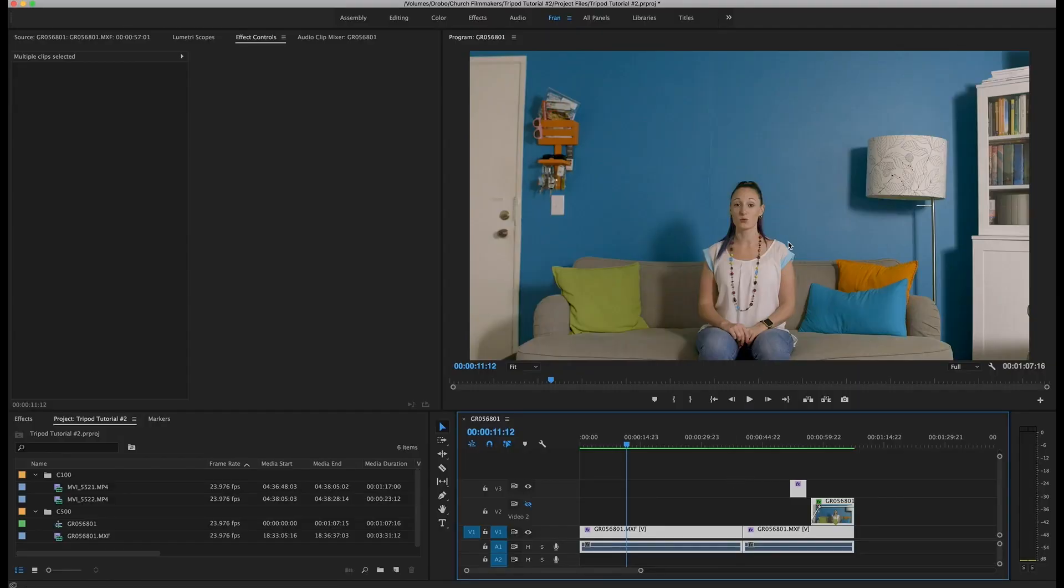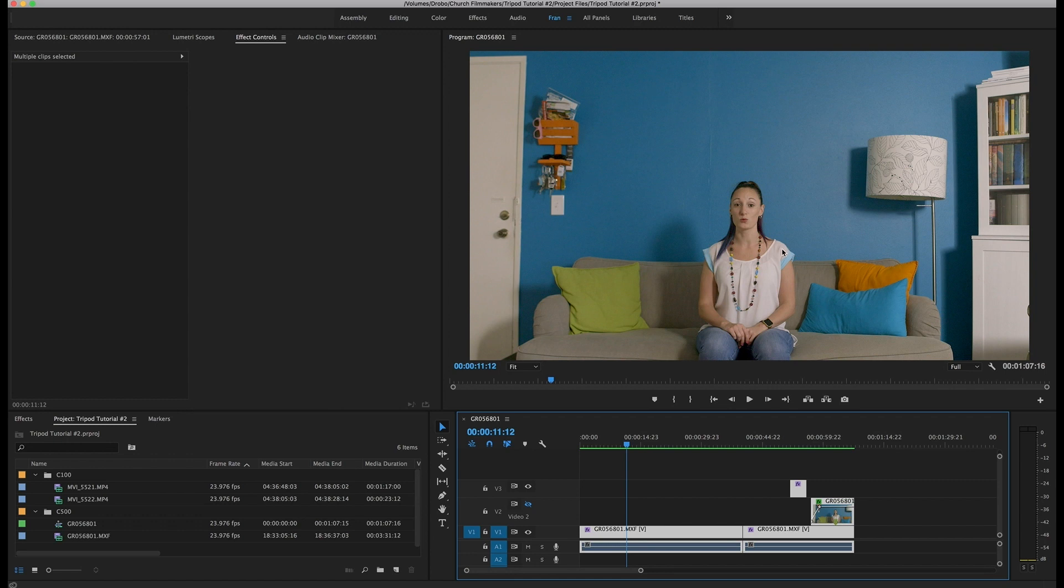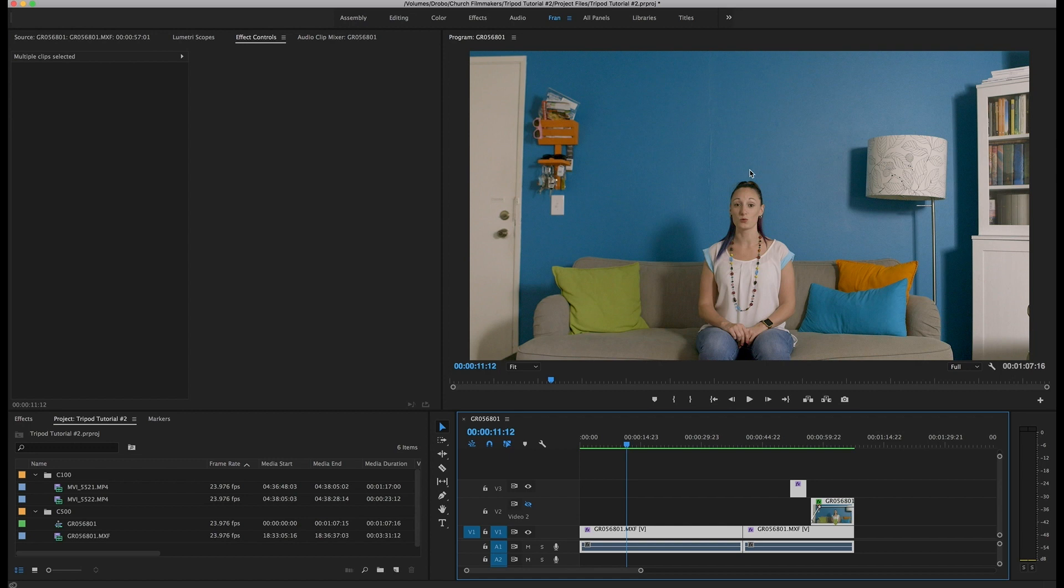You could always put a lavalier mic on your talent. I personally don't like to mess with lavaliers unless I have a dedicated sound person because I've just had way too many problems with them. Either you've got to clip it on the outside of their clothing, and to me that just adds a layer in between the person and the audience. It's just a visual reminder that they're watching a production.